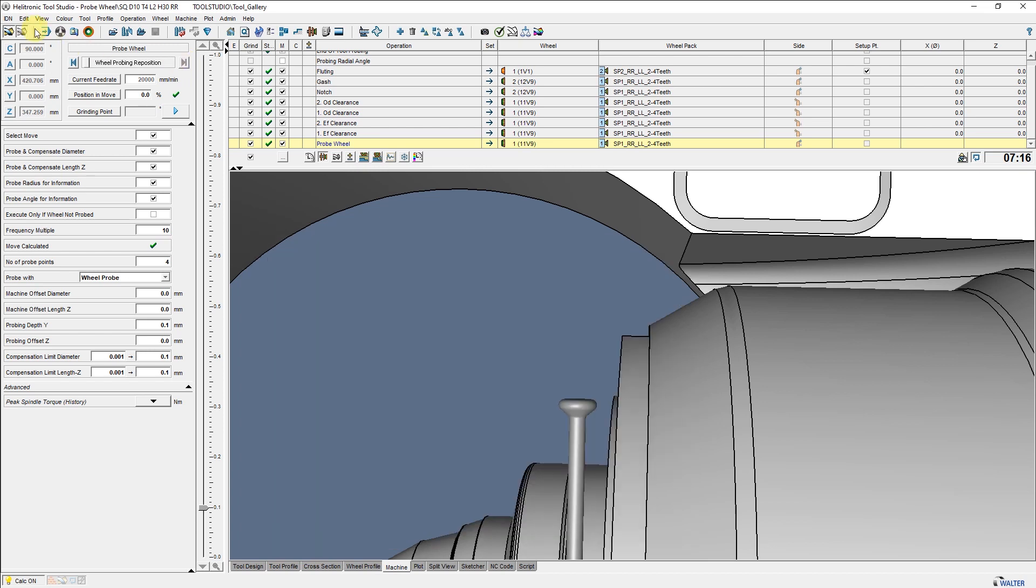The measurement will be performed when we start the IDN. Because of the setting 10 in Frequency Multiple, the next 9 measurements will then be ignored.